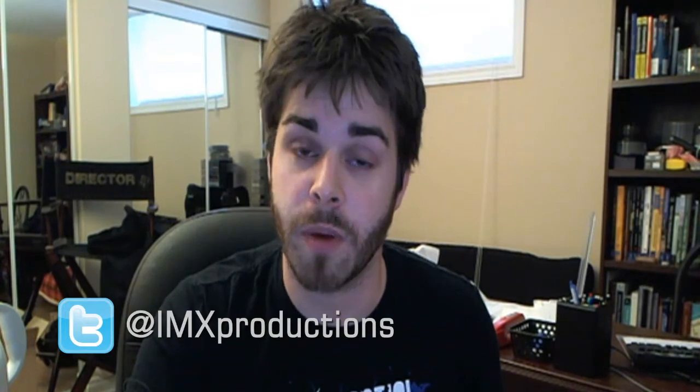That's it for this tutorial. Thank you for watching. Don't forget to follow me on Twitter, IMX Productions, and visit the website GraphicDesignOttawa.com. Thank you.